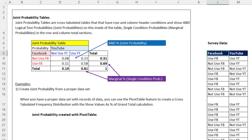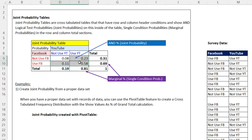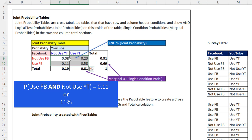A joint probability table lists one variable in the column, YouTube, one variable in the row, Facebook. The inside of the joint probability table shows an AND logical test probability, or a joint probability. The probability that someone uses Facebook and they don't use YouTube is 11%.